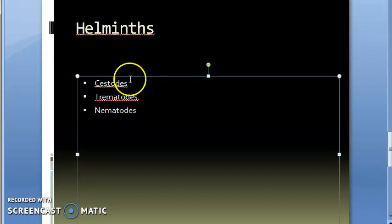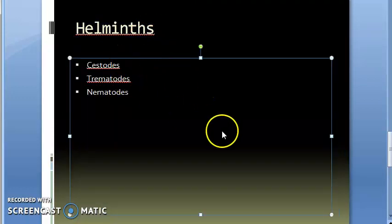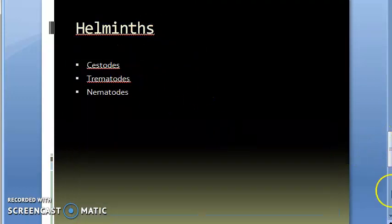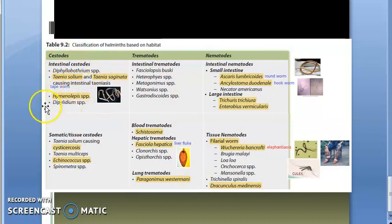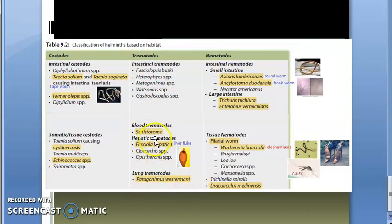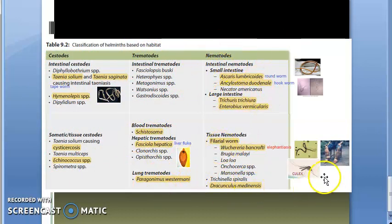Coming to helminths, we have seen that there are three things under helminths: cestodes, trematodes, and nematodes. Each of these needs to be looked at. Cestodes have intestinal cestodes and others; trematodes have intestinal trematodes and others; and nematodes have intestinal nematodes and other nematodes.